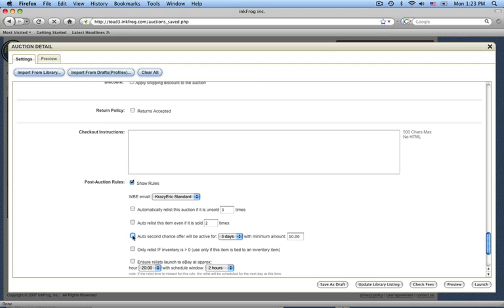The next rule deals with InkFrog's inventory management. Now this is more in depth than the simple relisting rules, and we'll go over this more completely in another video. But if you do use InkFrog inventory, then enabling this option will cause your item to relist as long as you have at least one unit in your inventory.